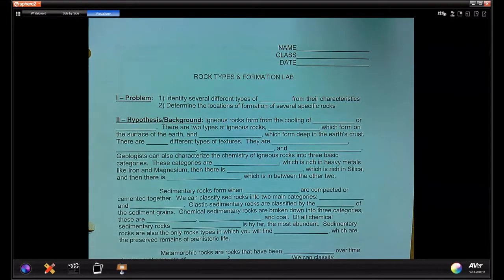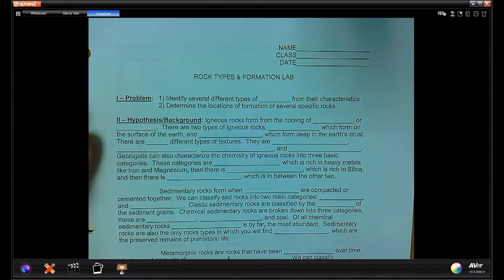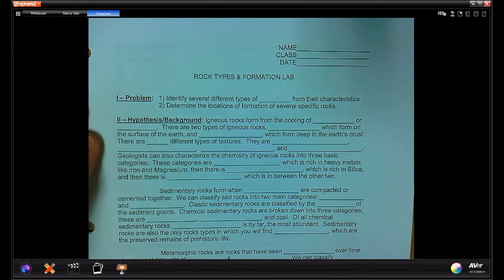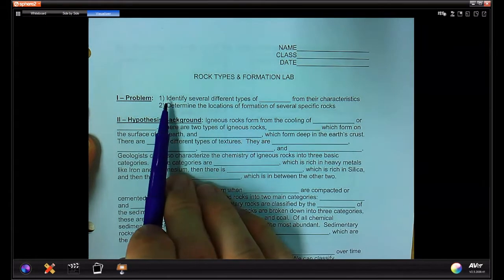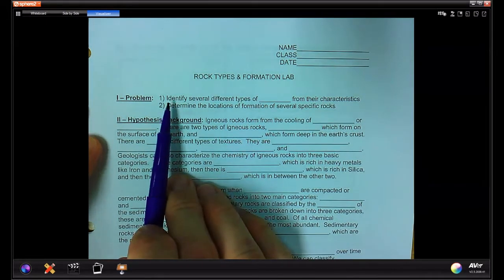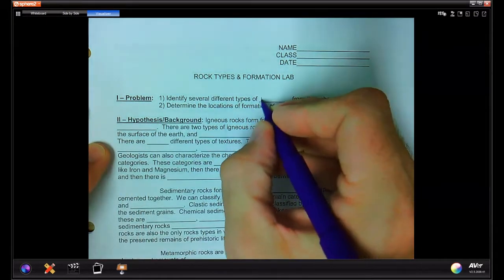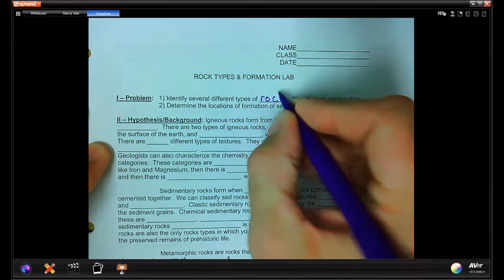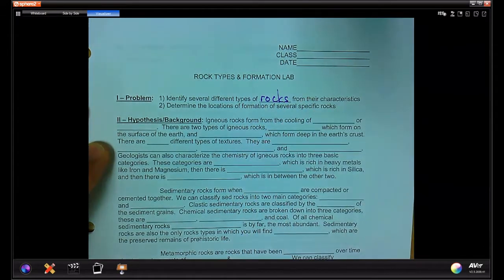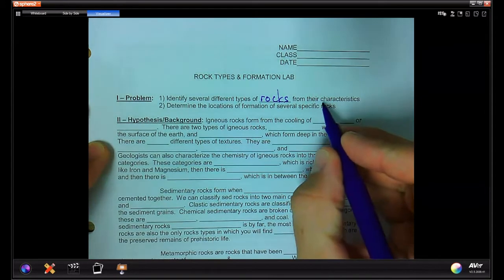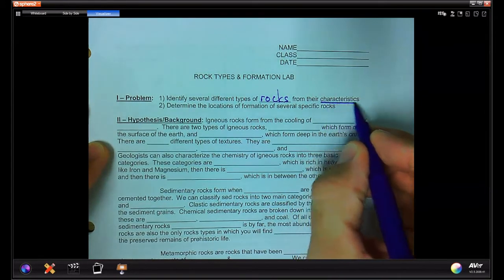The Rock Types and Rock Formation Lab follows the Rock Cycle Lab and the Crayon Lab. The purpose is to identify several different types of rocks from their characteristics. We're going to look at hand samples of a variety of different rocks, examining their specific characteristics.